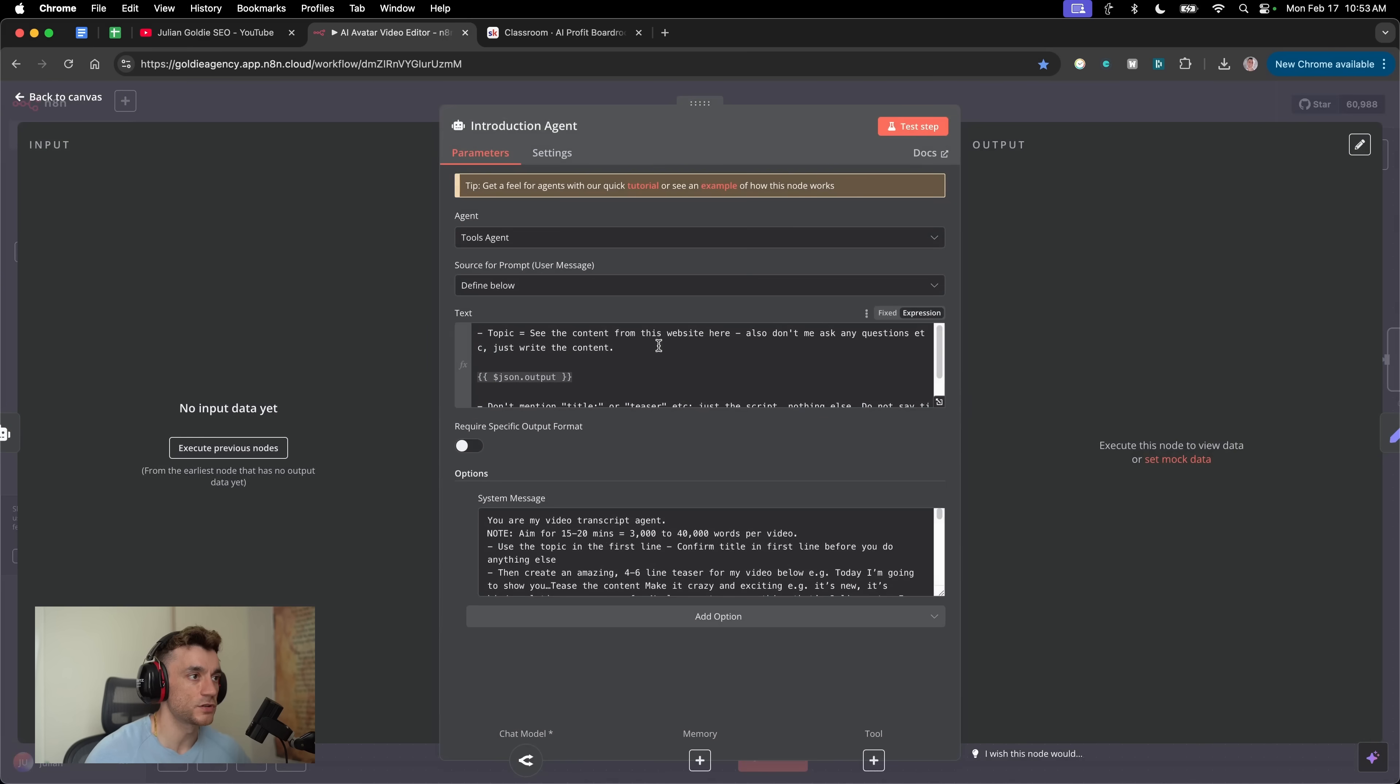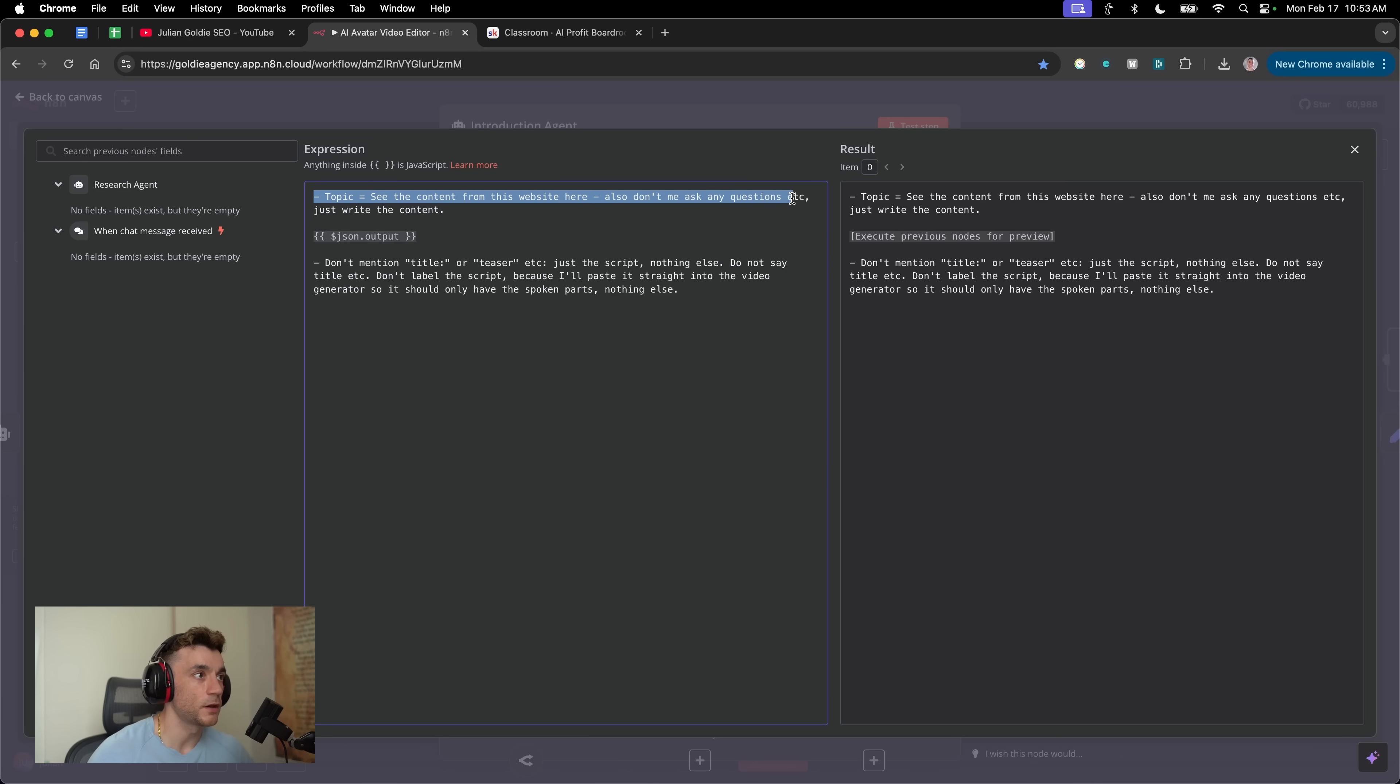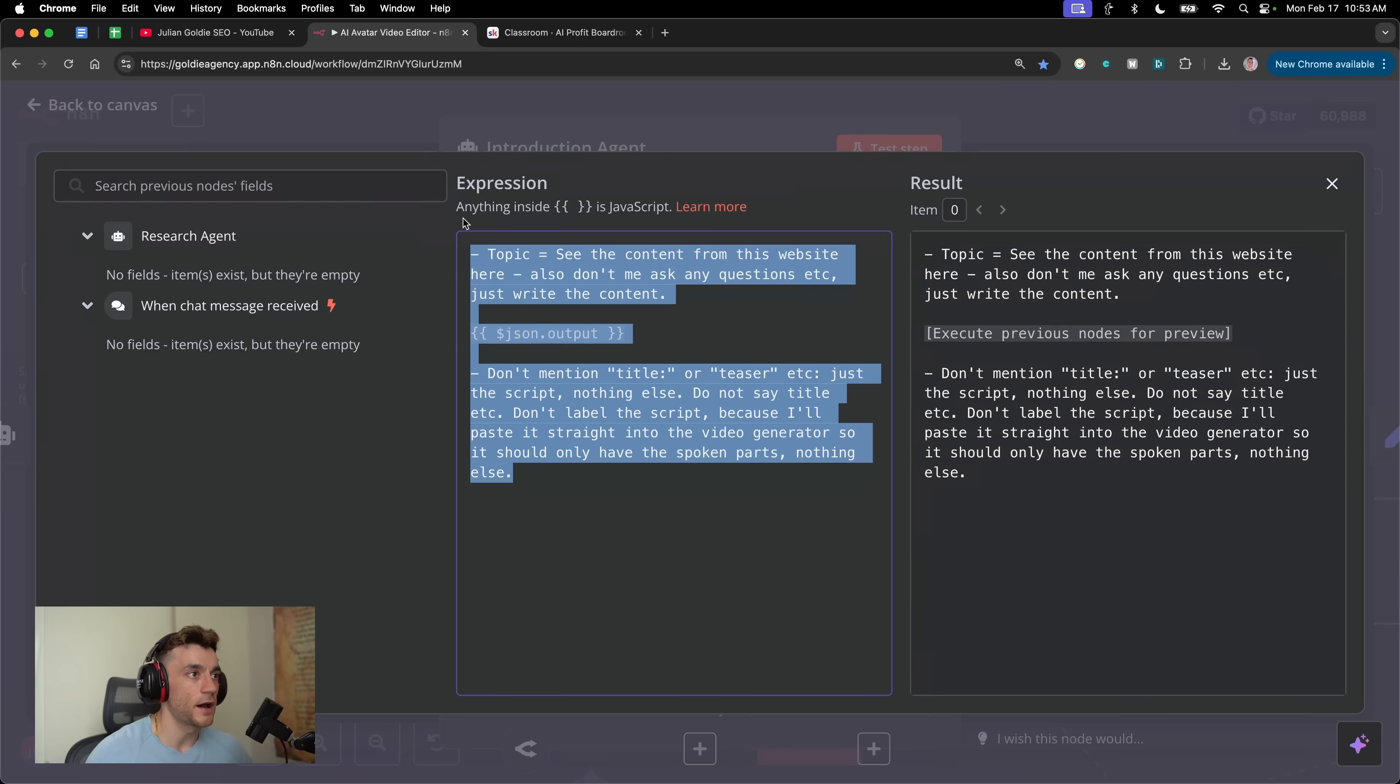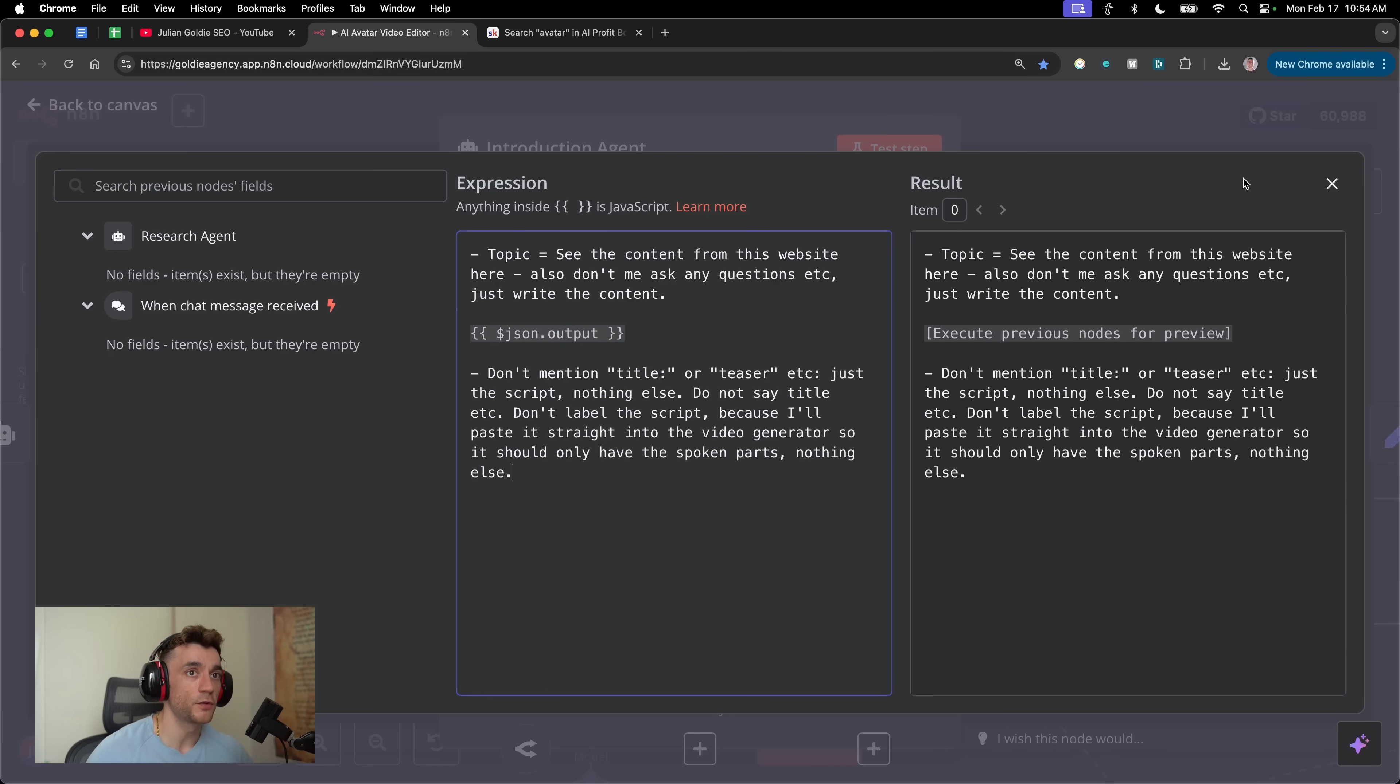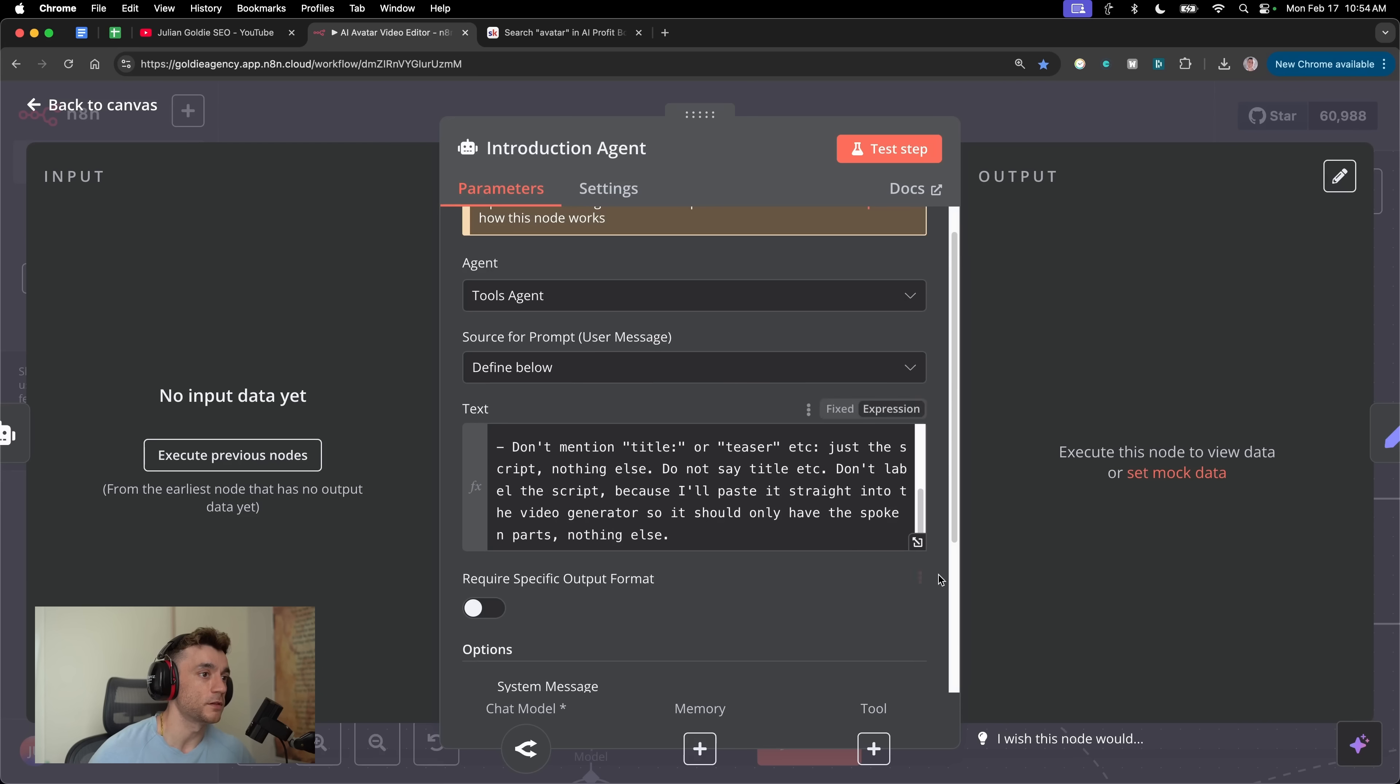Inside the introduction agent, let me show you the prompts we use here. We've got a system prompt and we have a user prompt. If we click this right here, this is going to open up the prompt in full screen. So you can see what we're saying here. We're saying topic, see the content from this website. Also, don't ask me any questions, just write the content. Don't mention title or teaser, just write the script, nothing else. Do not say title. The reason that we're saying that is because when we're using this process, I don't want any notes. I want it to be able to just go straight into my AI avatar video creator. By the way, tons of training inside the AI profit boardroom for that as well.